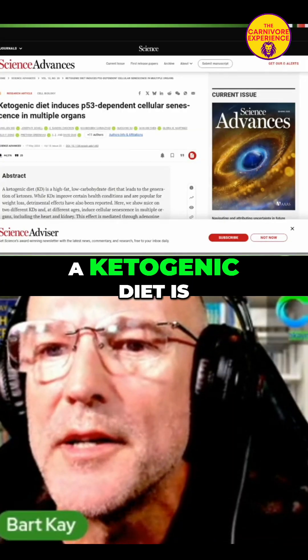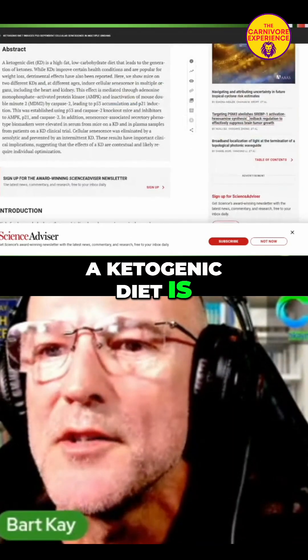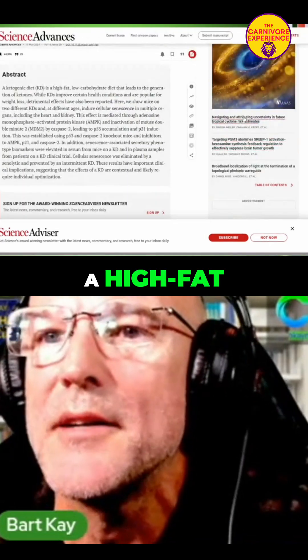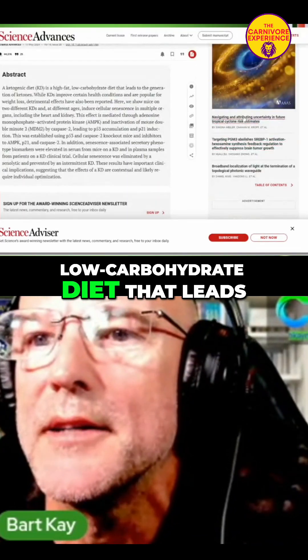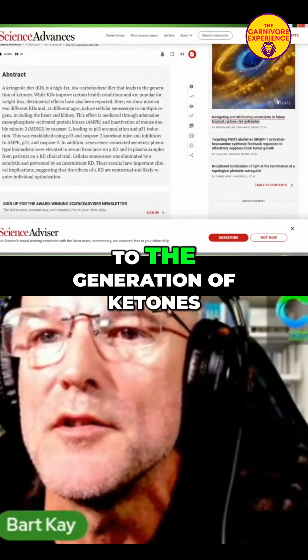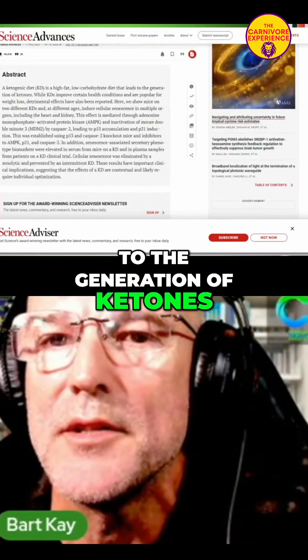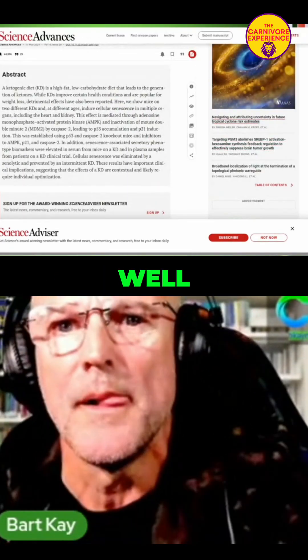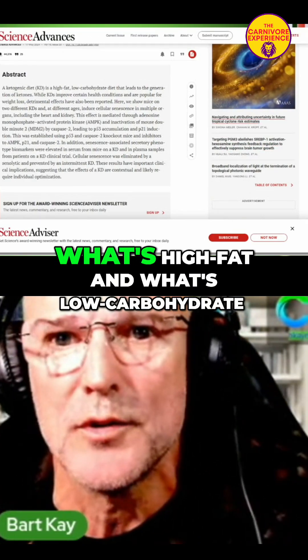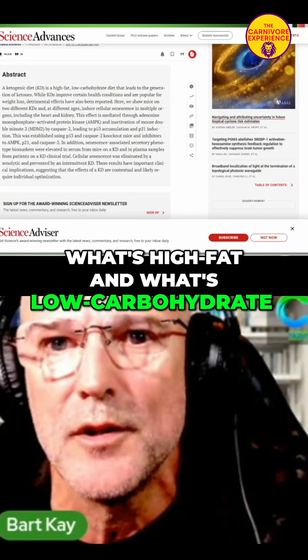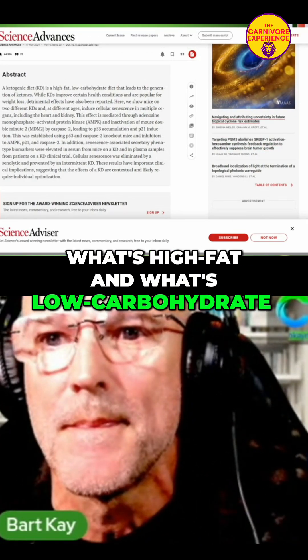It says a ketogenic diet is a high-fat, low-carbohydrate diet that leads to the generation of ketones. Well, a standard diet leads to the generation of ketones. What's high-fat and what's low-carbohydrate?